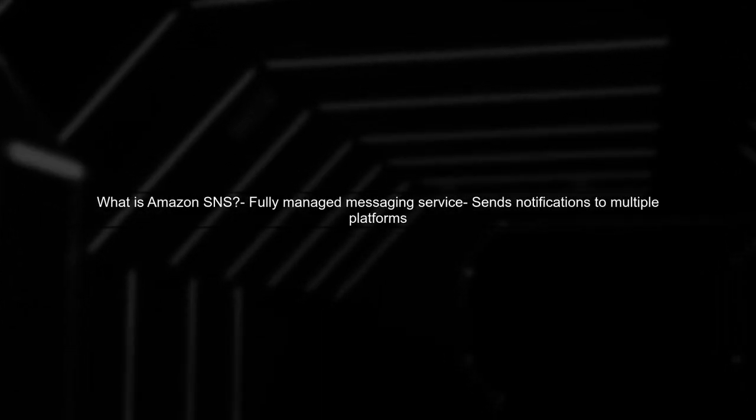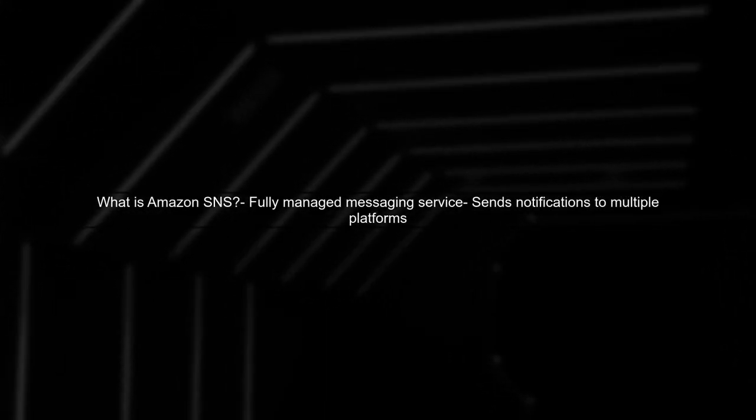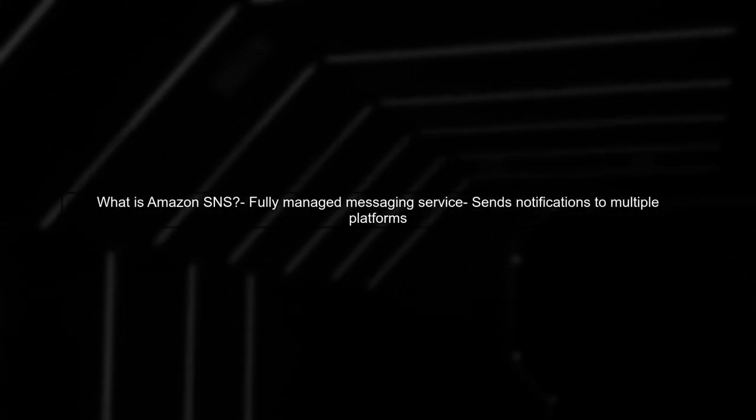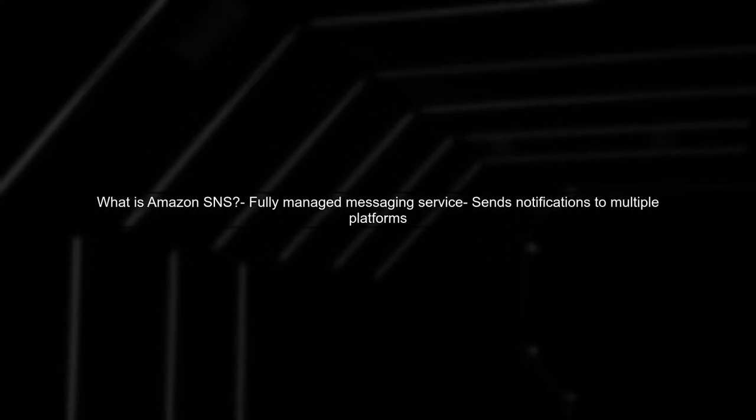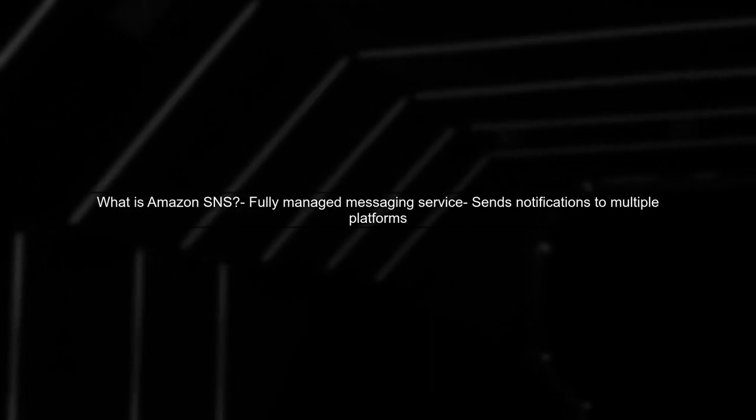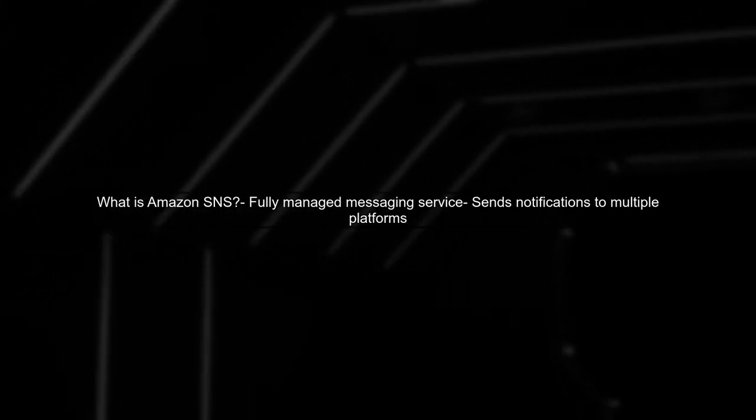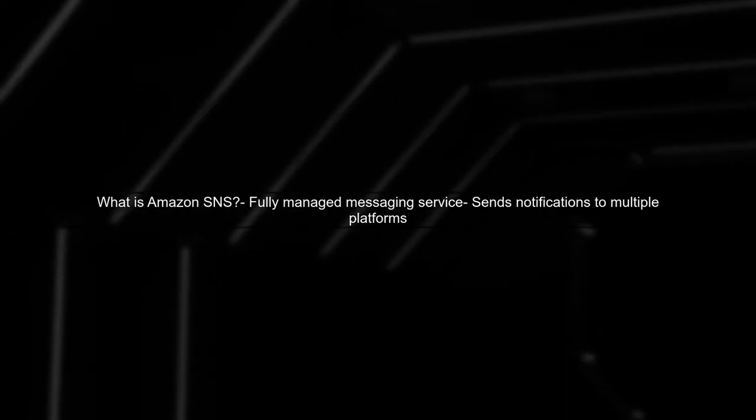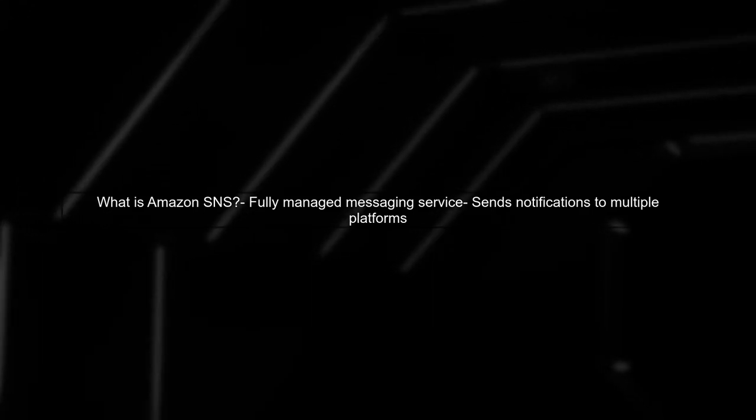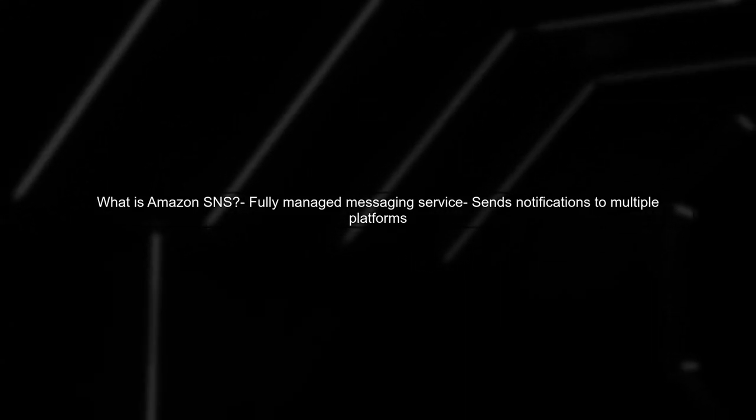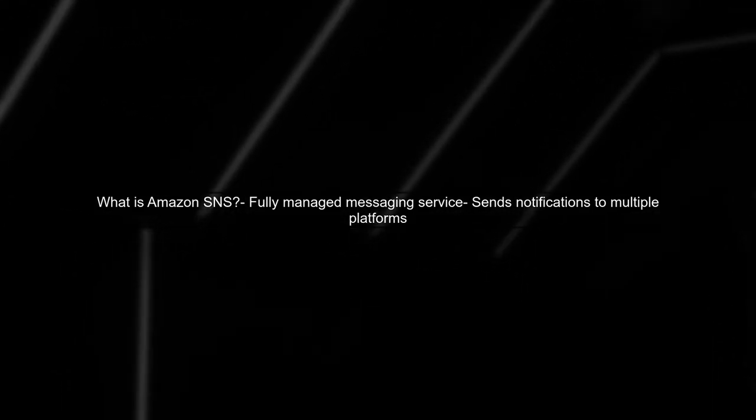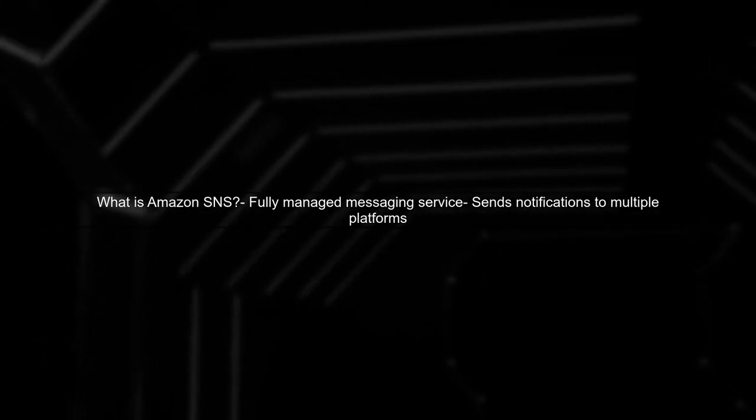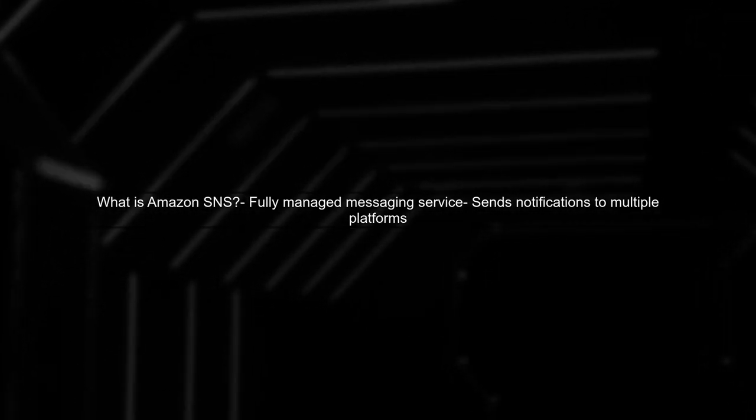Let's start by understanding what Amazon SNS is. Amazon Simple Notification Service, or SNS, is a fully managed messaging service that allows you to send notifications to various platforms.